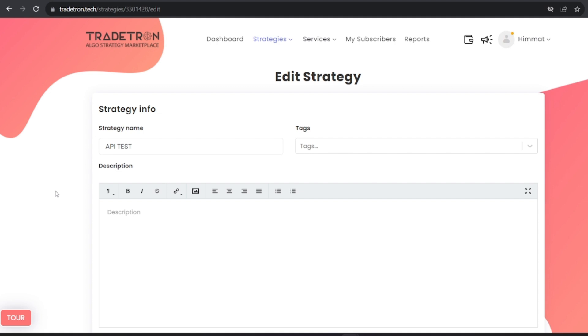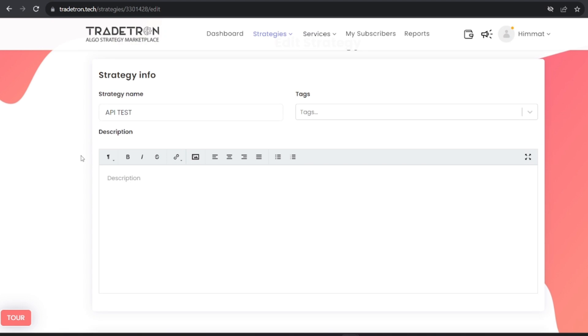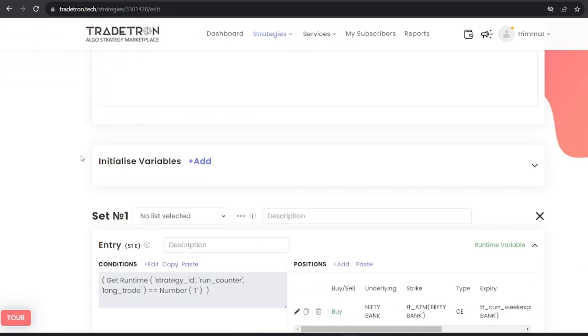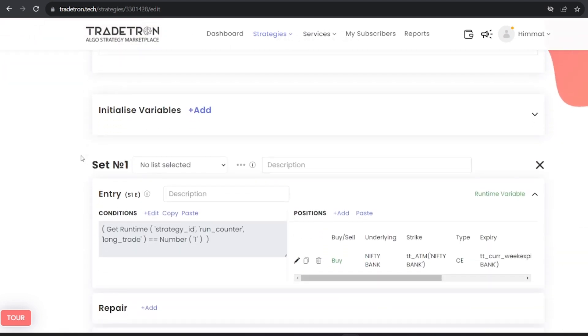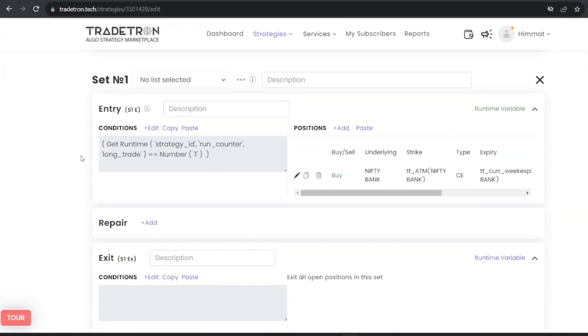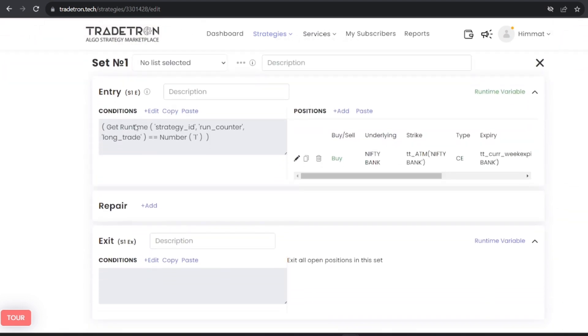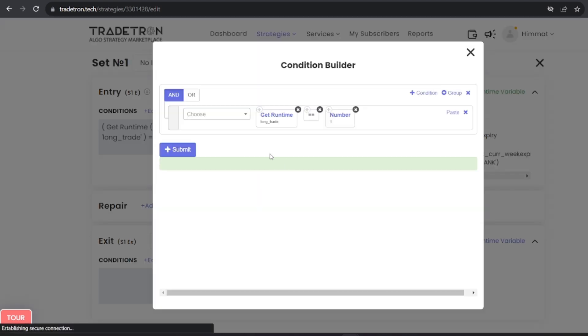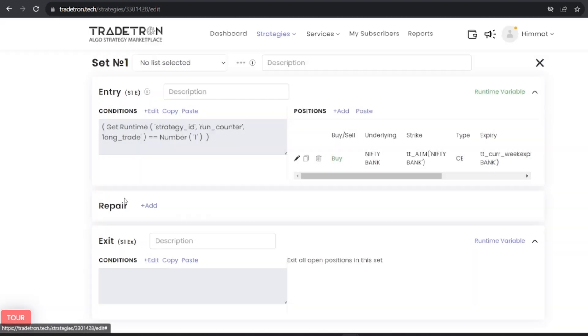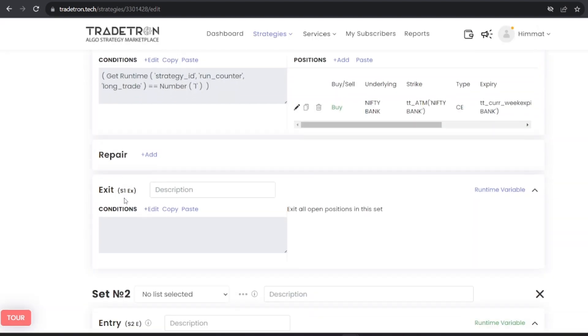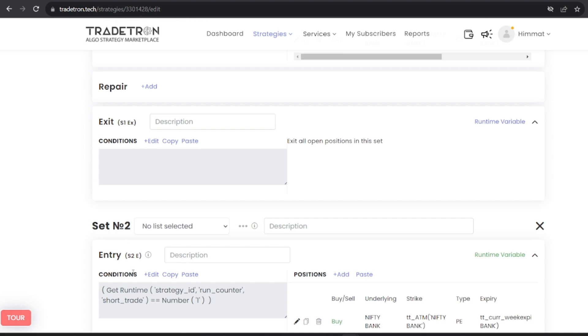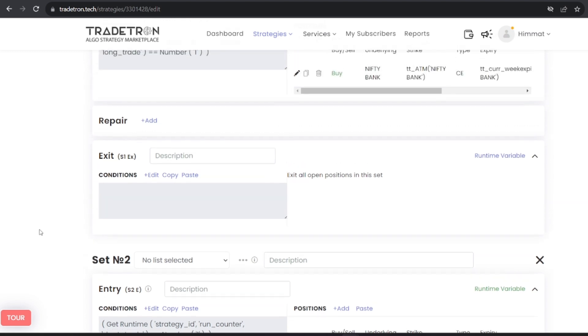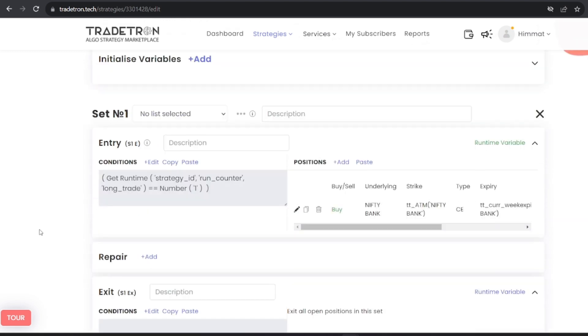I assume you're familiar with crafting trading strategies using Tradetron. Let's delve into some foundational concepts. When you navigate to set one entry criteria, you'll notice the inclusion of the get runtime variable long_trade value that we're passing through our custom code. Similarly, we're employing the short_trade value for short trades.